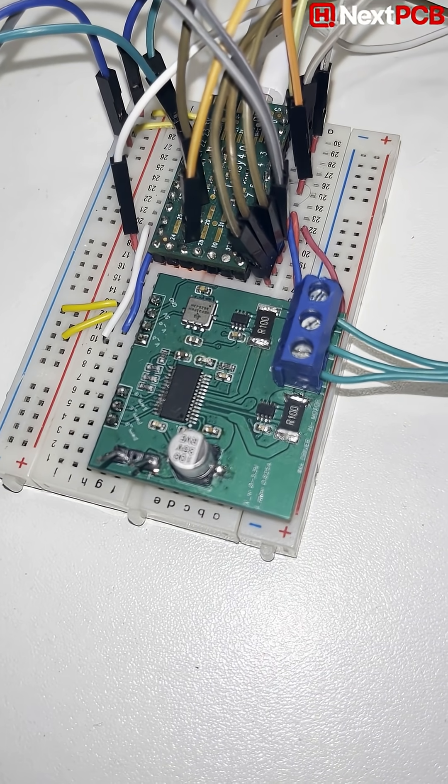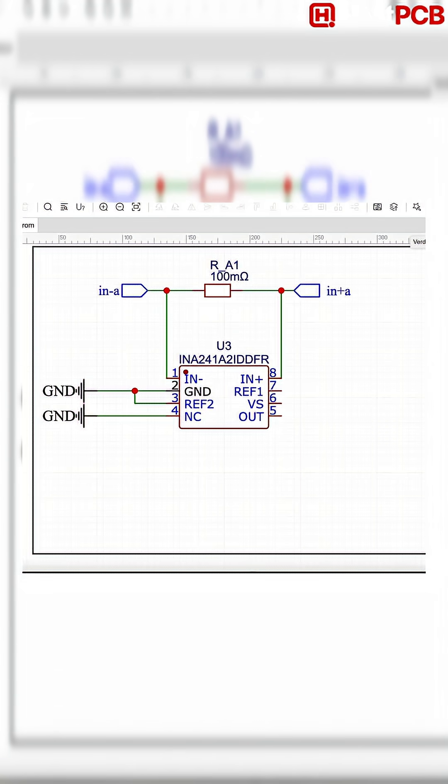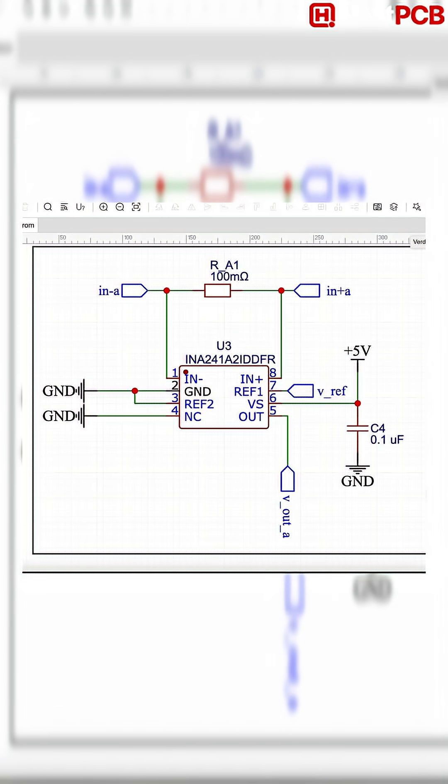We basically measure the voltage drop across a shunt resistor. It's super small, so I use a current sense amplifier to scale it up before sending it to the ADC on my TC 4.0.